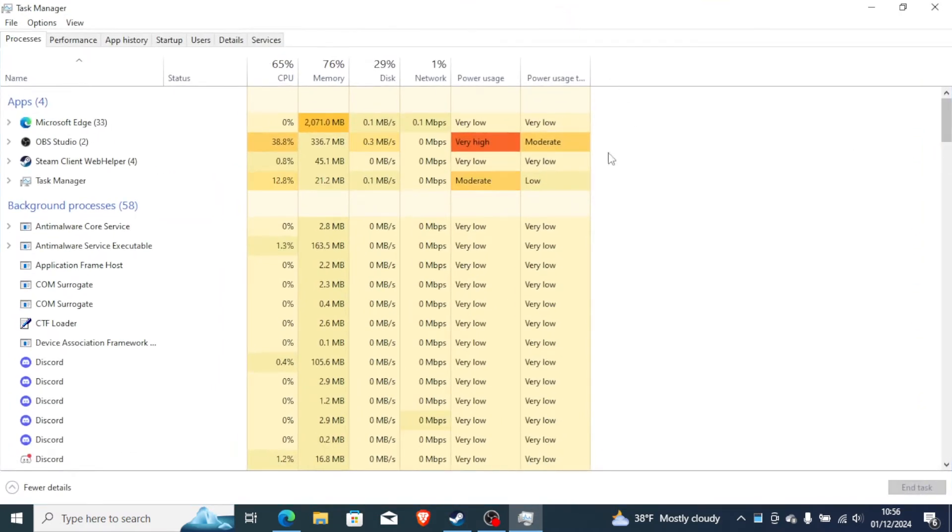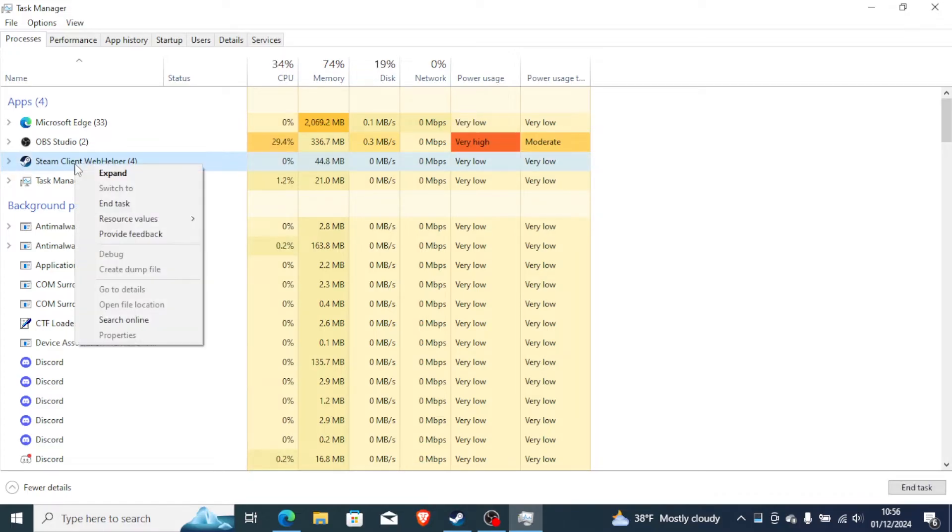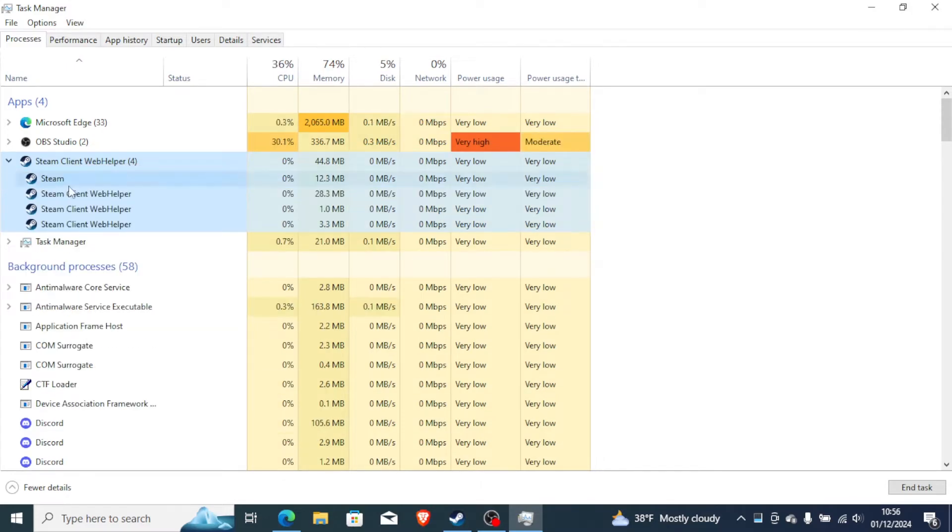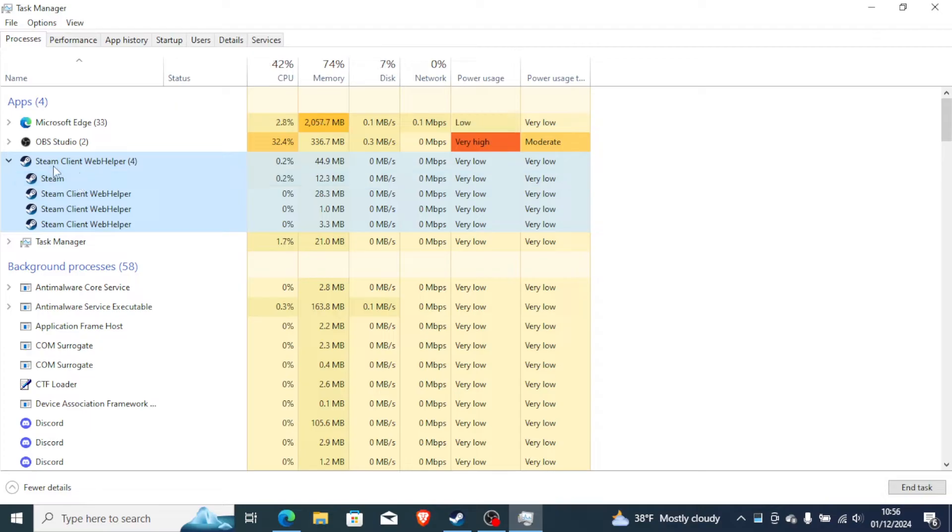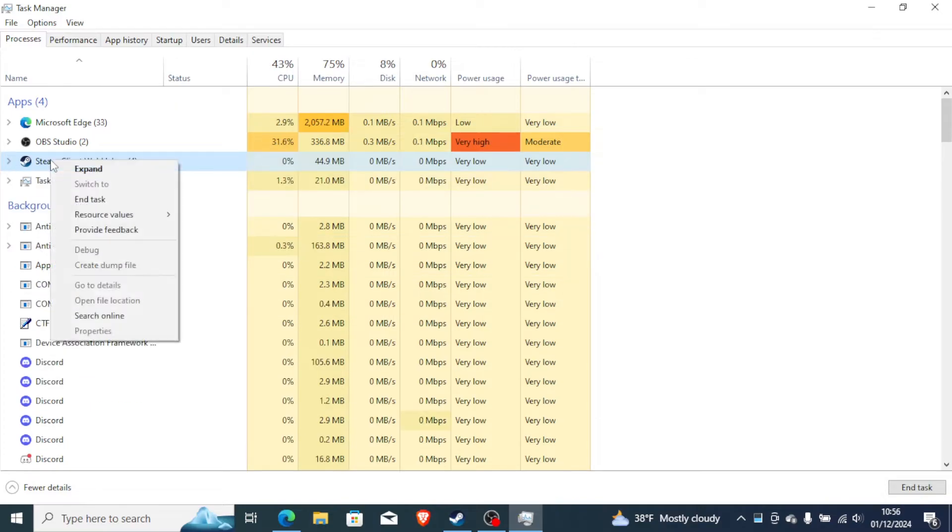So here's the Steam Client Web Helper. Just make sure to end task for this. Just select end task on the Steam Client Web Helper, or just make sure all these Steam programs you end them task. So if you end this, just make sure all of them you end task.